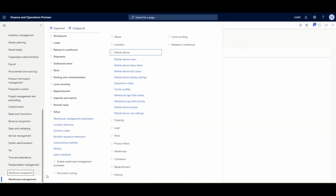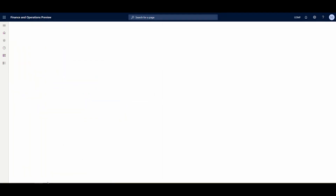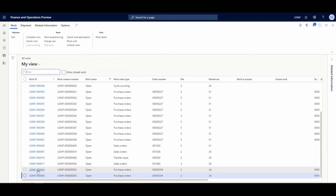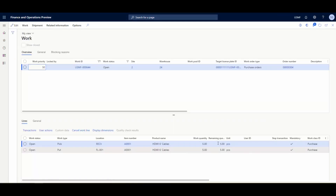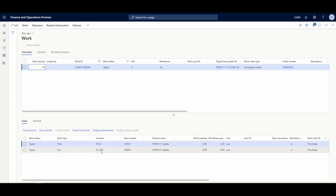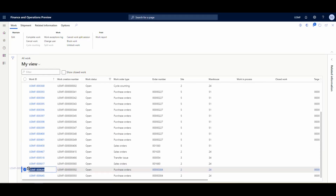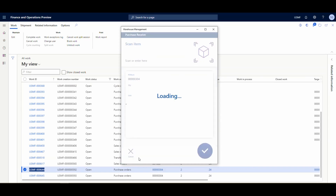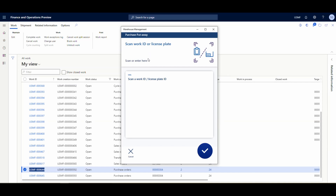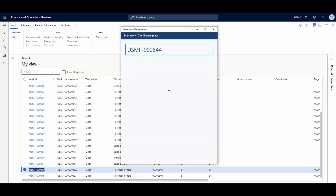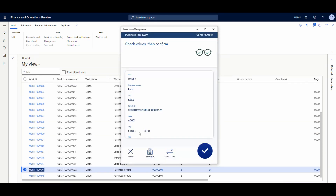In the background, once you complete the receive step, work is generated for the put away. Let's go back into Warehouse Management and look at All Work. Here we can see the work generated for PO 304 — work IDs 644 and 645. Opening one of these work records, we can see a license plate was auto-generated from the menu item, and it's directing us to take the item from the default receiving location (RECV) to location FL-001. For put away, you can do it by work ID or by license plate.